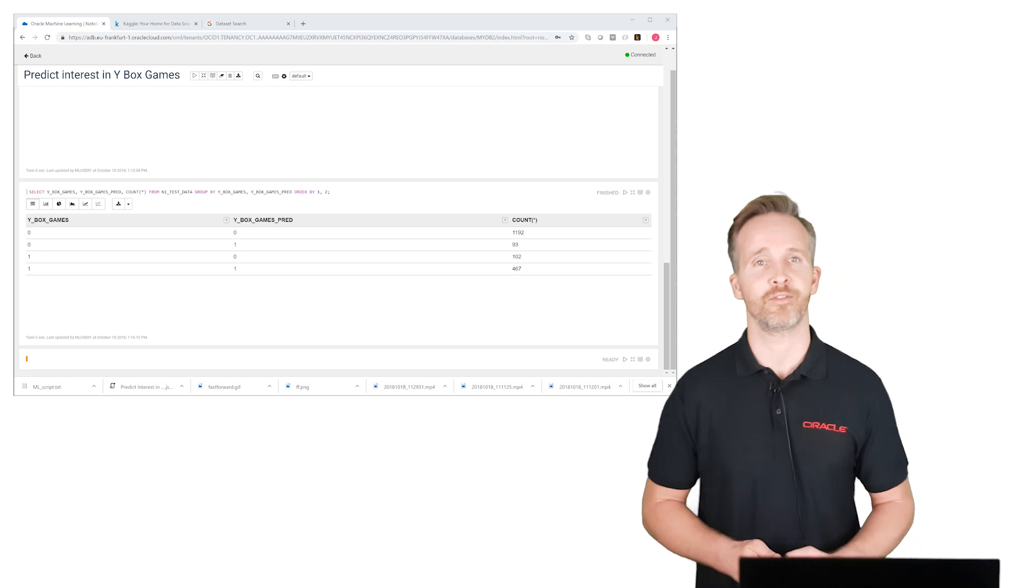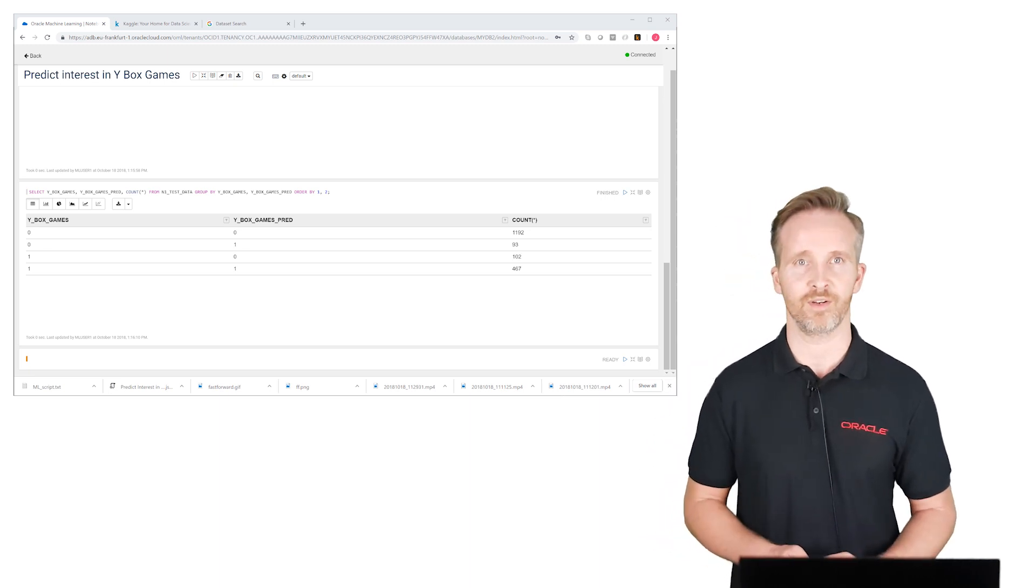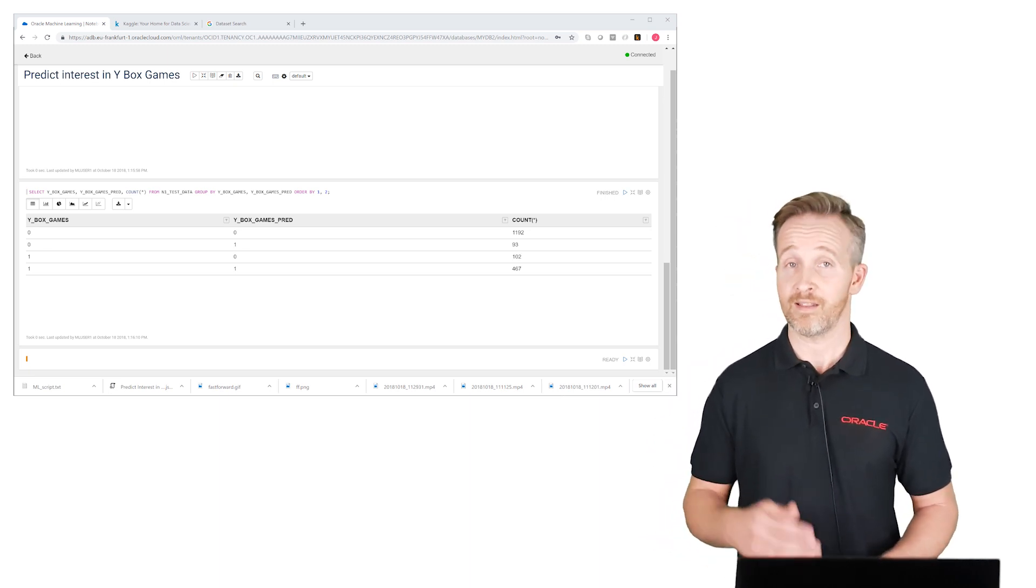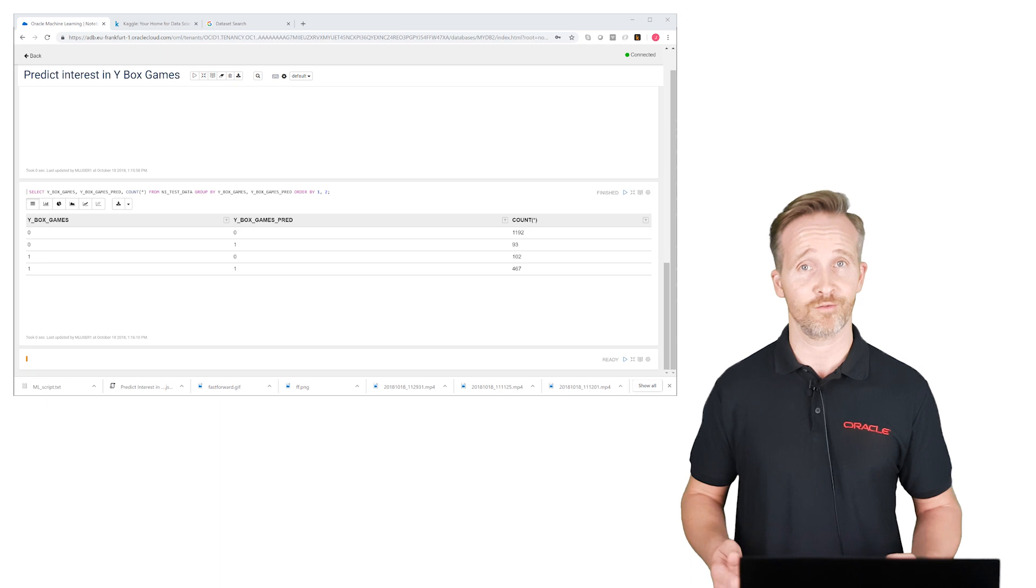So this might have been a bit fast if you don't have a background in machine learning yet. In that case, I recommend that you watch my other videos to get more background on the topic.